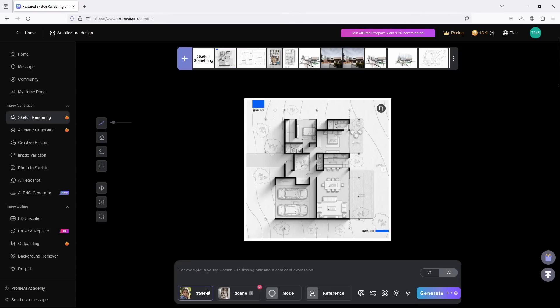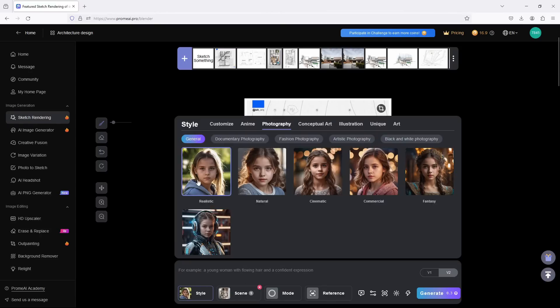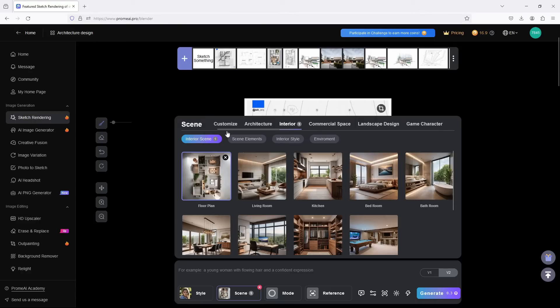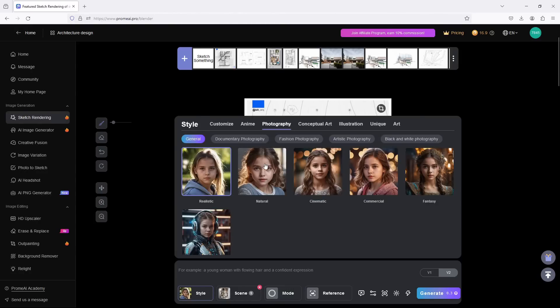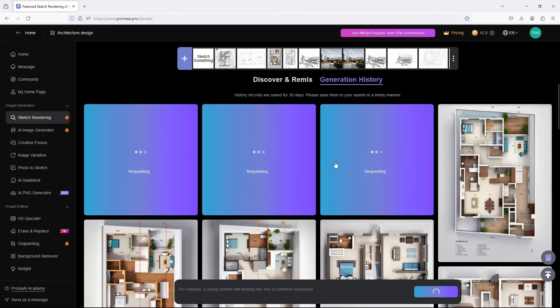So let's come to Style, set our style to Realistic, come to Scene and set your scene to Floor Plan. The Mode, we set it to Outline, and then let's Generate.